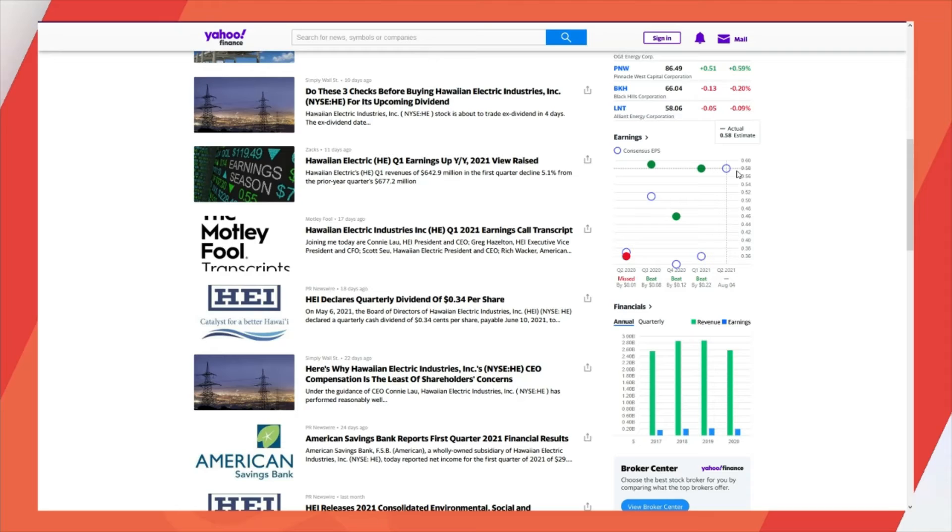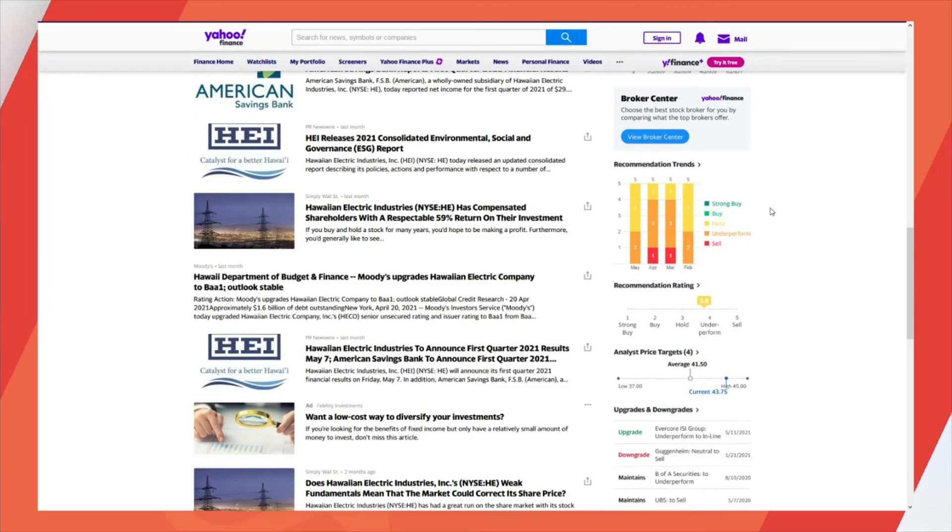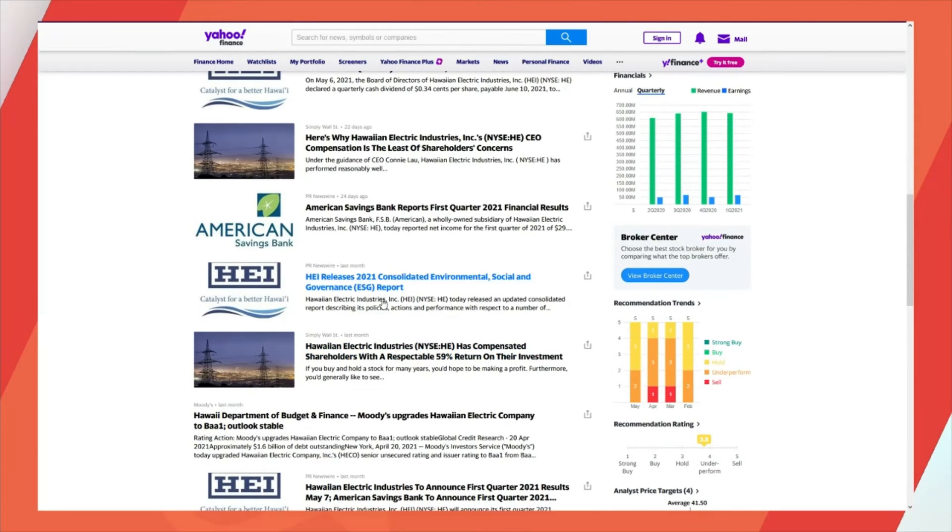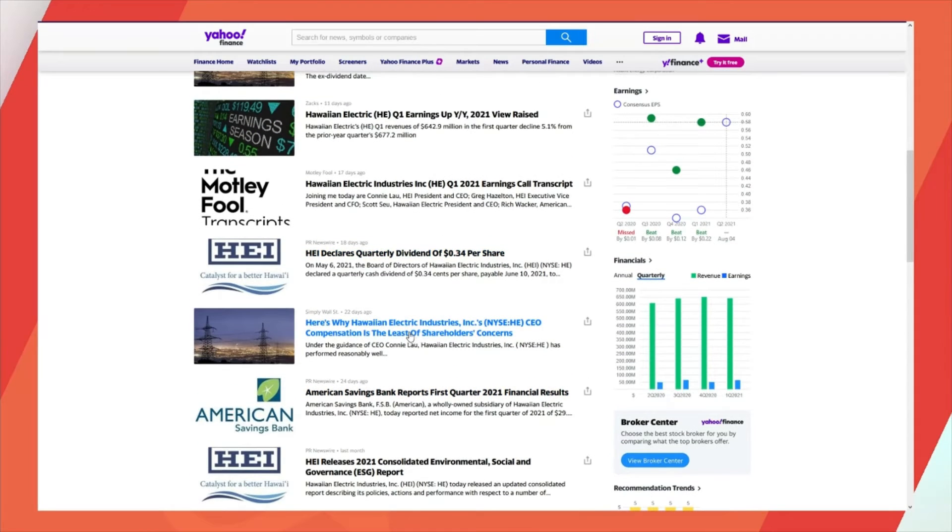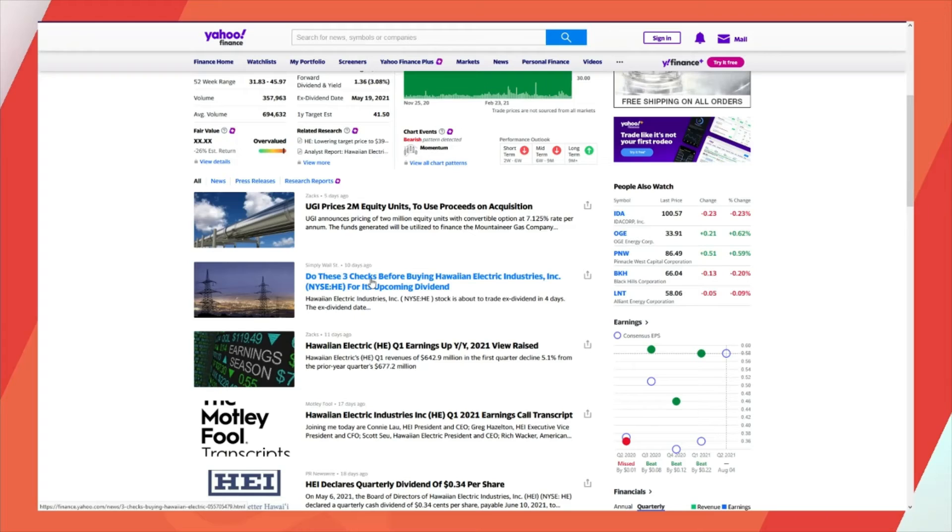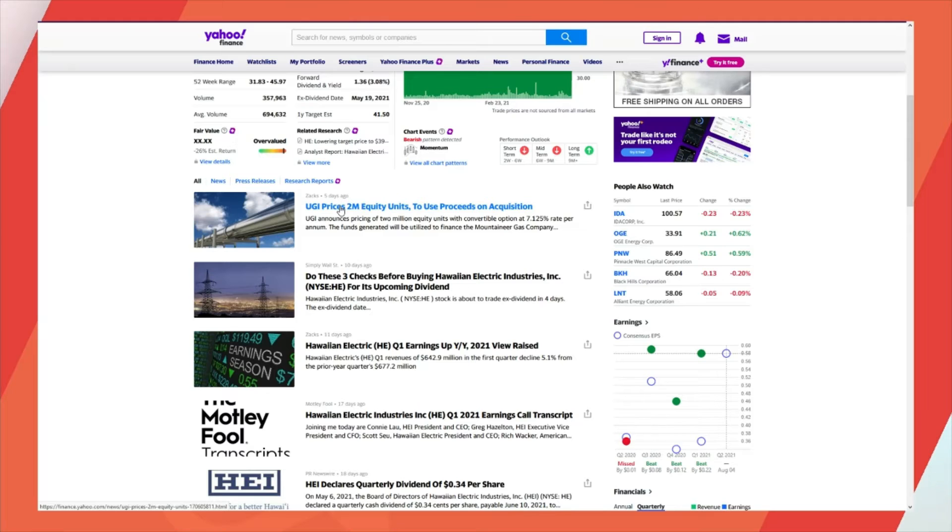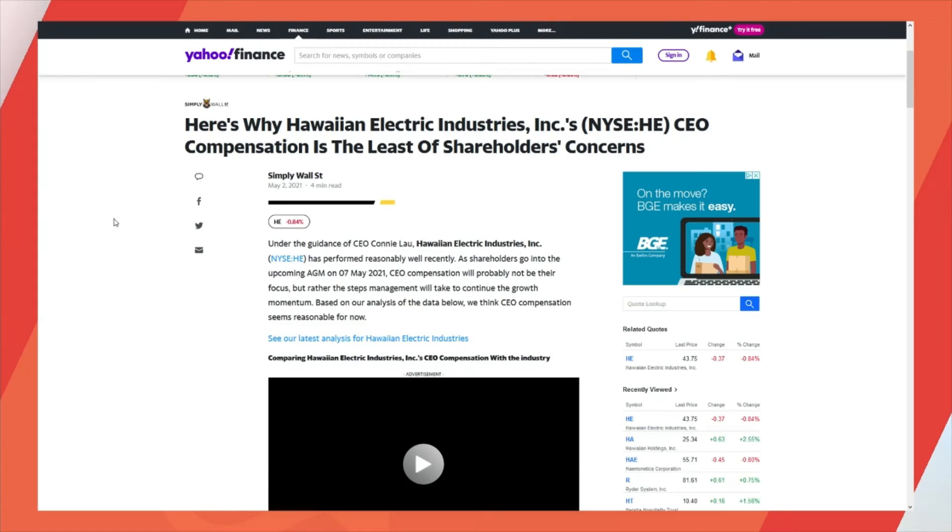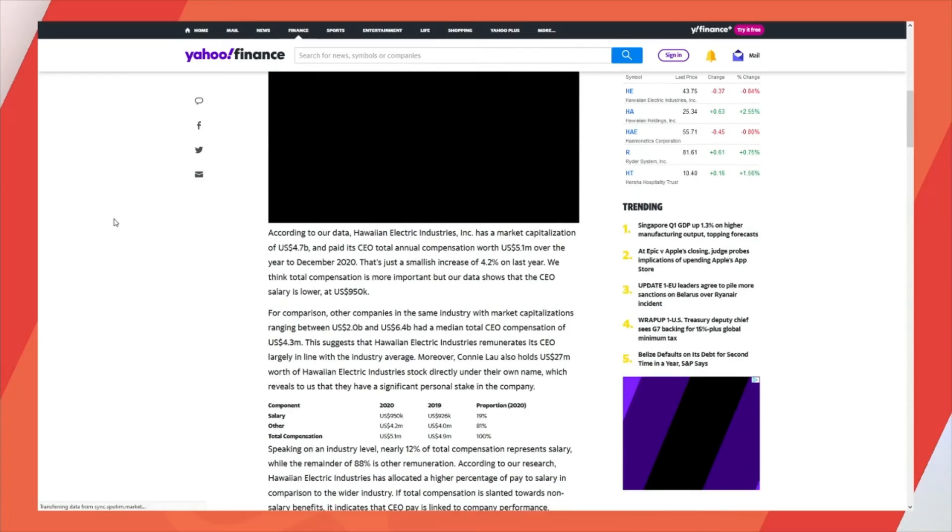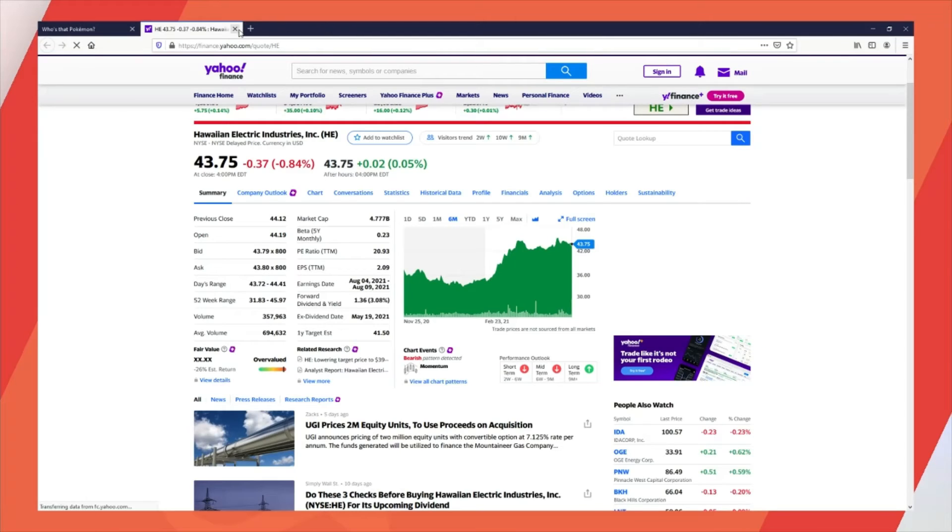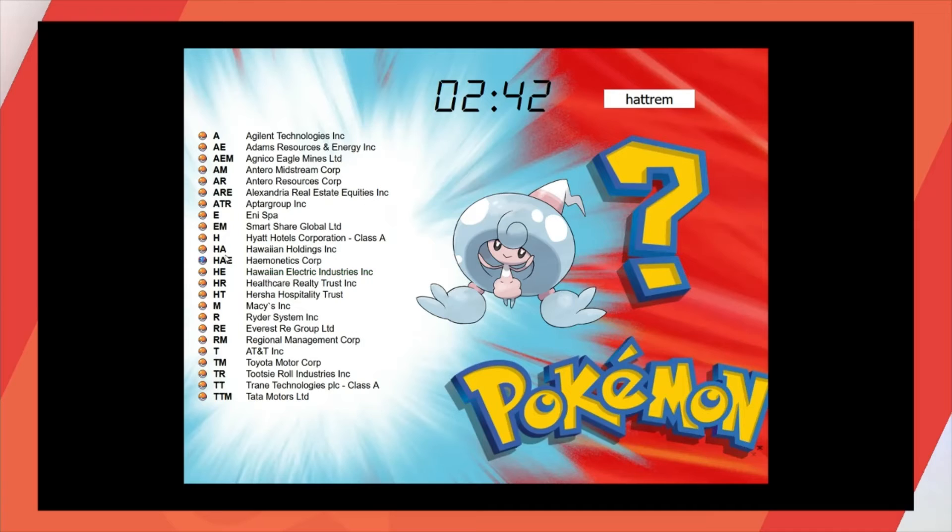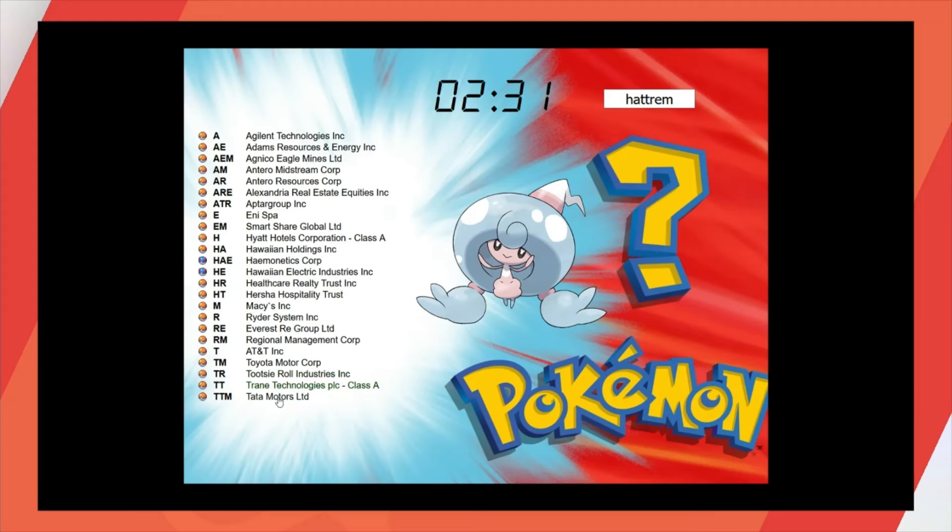Earnings blowouts? Why is everyone saying sell this? Is the least of shareholders' concerns? Do these three checks afford... I don't have time to read all this. I have like three minutes left, I think. I'm gonna put that as a maybe, too. I know I've looked at Hyatt before, I didn't like it. Macy's, I don't like it. AT&T, I don't like it. Tootsie Roll, I don't like it.